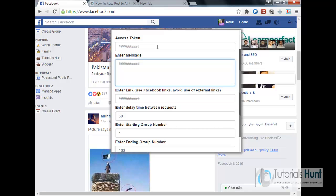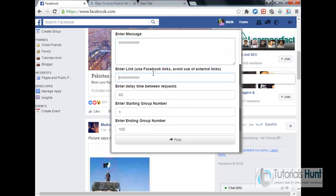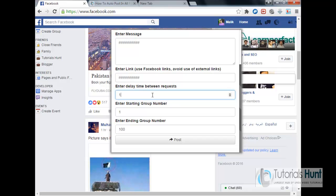So when it's generated, paste it here. And enter the message you want to share in all Facebook groups. Enter link if you want. Enter the delay time between requests. I'll use one, it means after how many times the next post is done in another group.